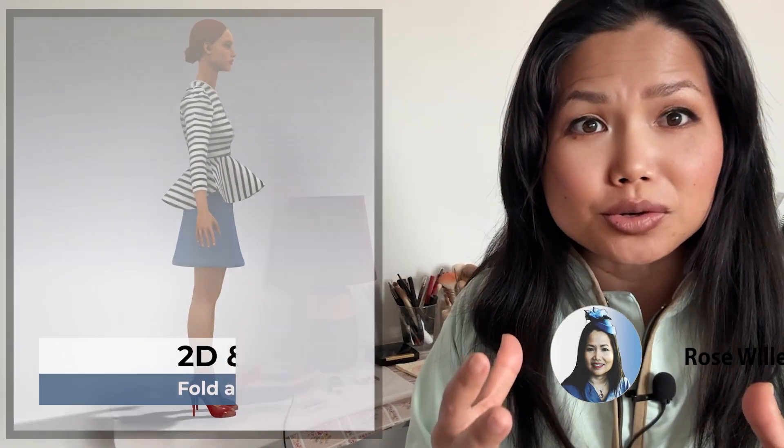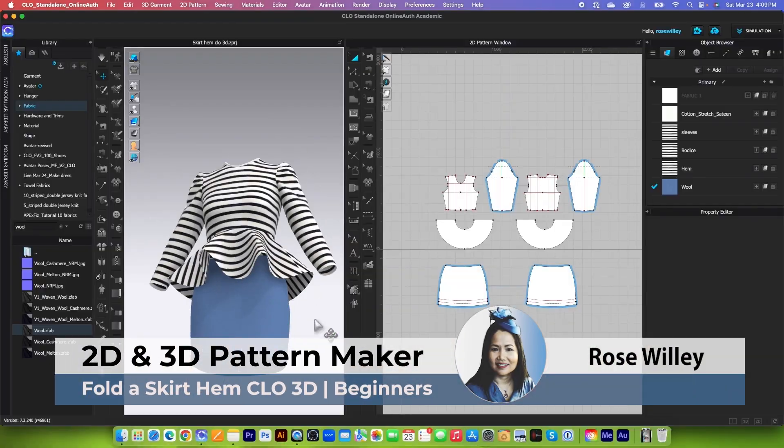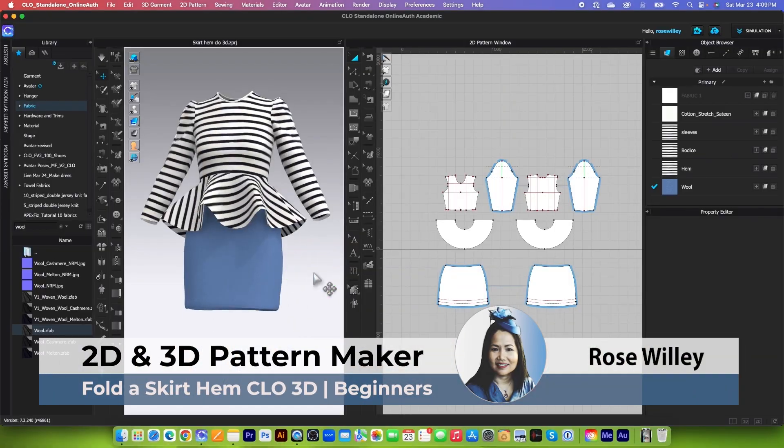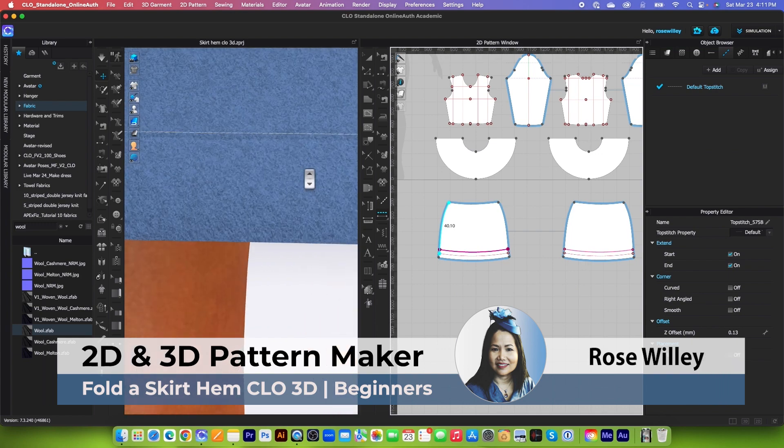In today's video, I'm going to demonstrate how to create a beautiful and realistic skirt hem in CLO 3D. All right, let's get to it.